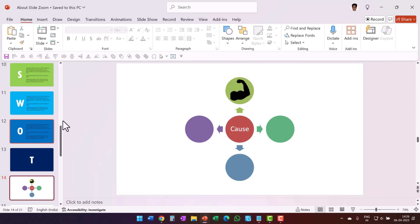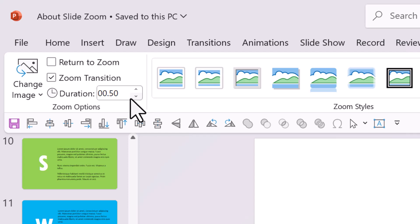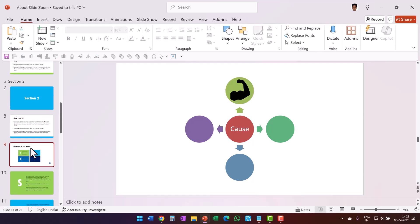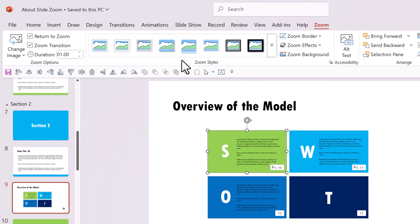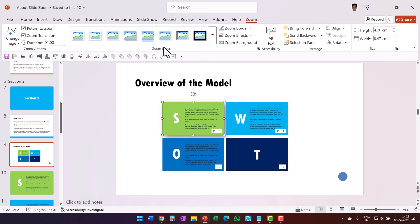One more thing many presenters are not aware of is changing the duration of the Slide Zoom transition. Select the zoomed object, go to the Zoom tab, and change the duration there. For a faster transition reduce it to 0.5 seconds; for a slower one increase it to 1.25 or 1.5 seconds. You can also change the look and feel of the zoom object by going to Zoom Styles and choosing different styles that shape how the slide zoom appears on the orientation slide.